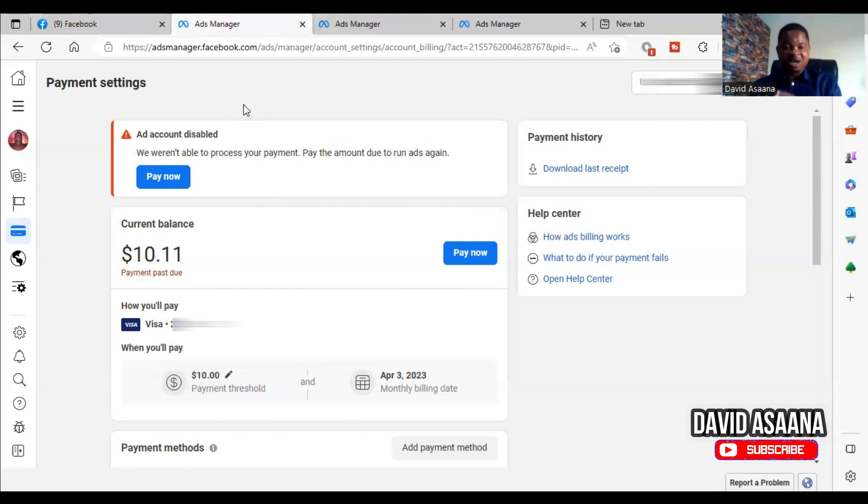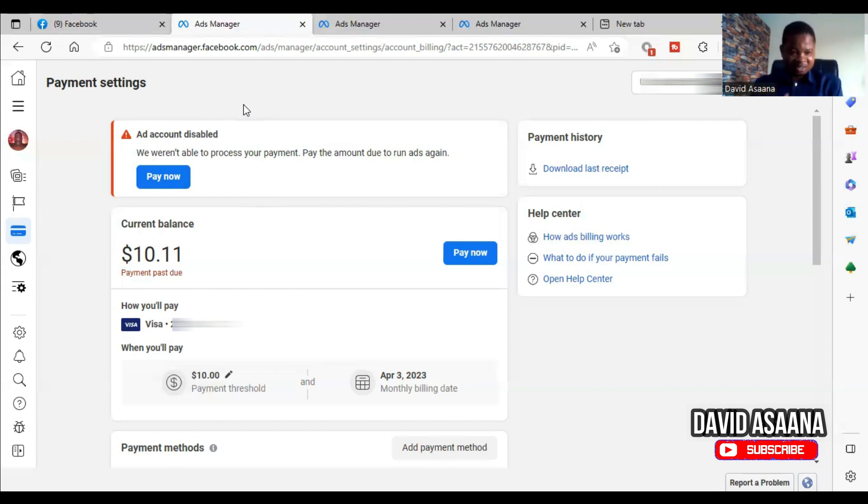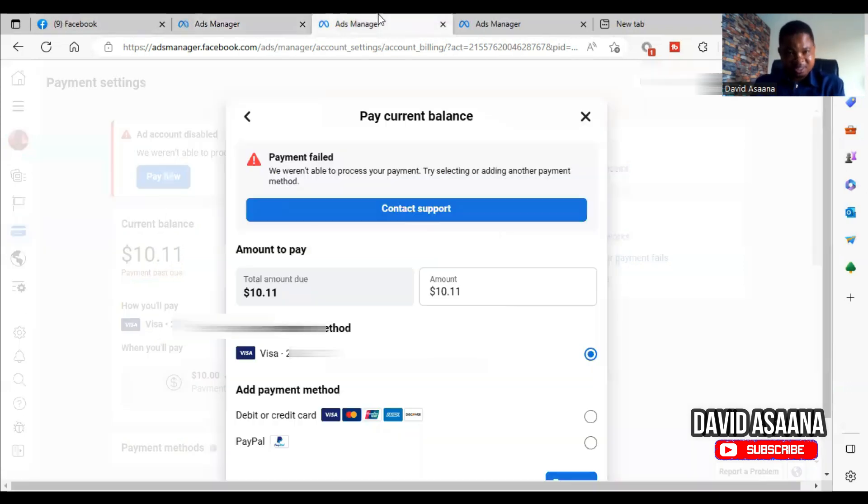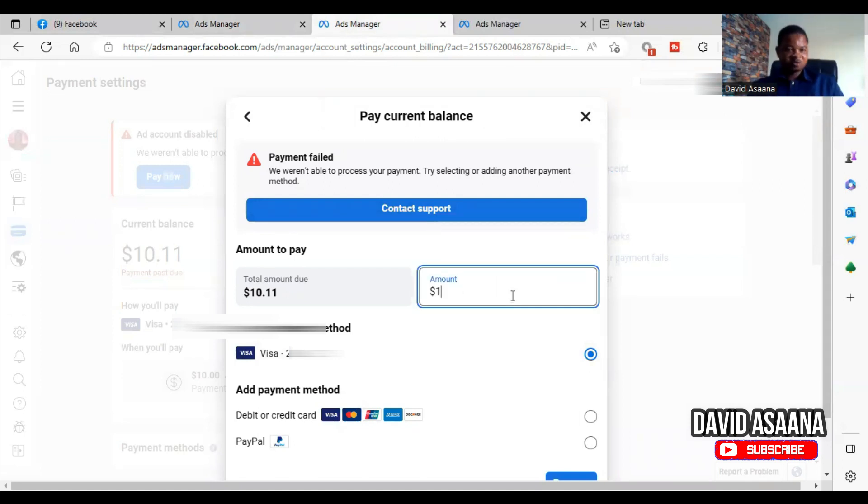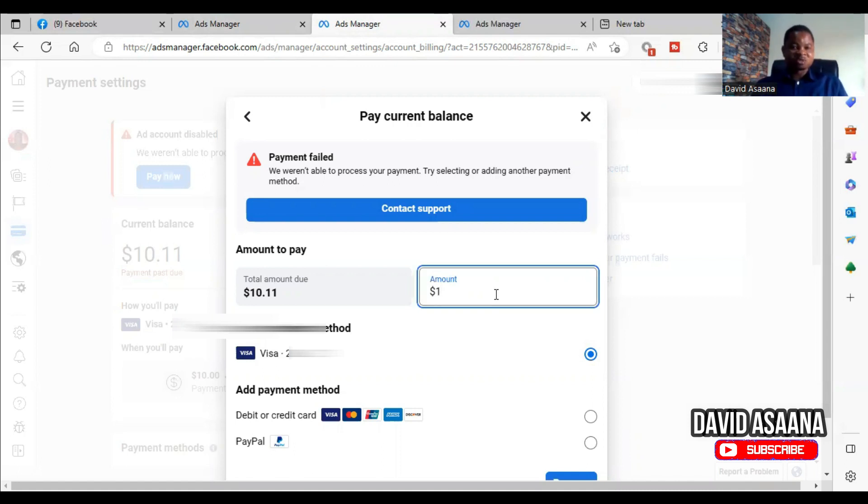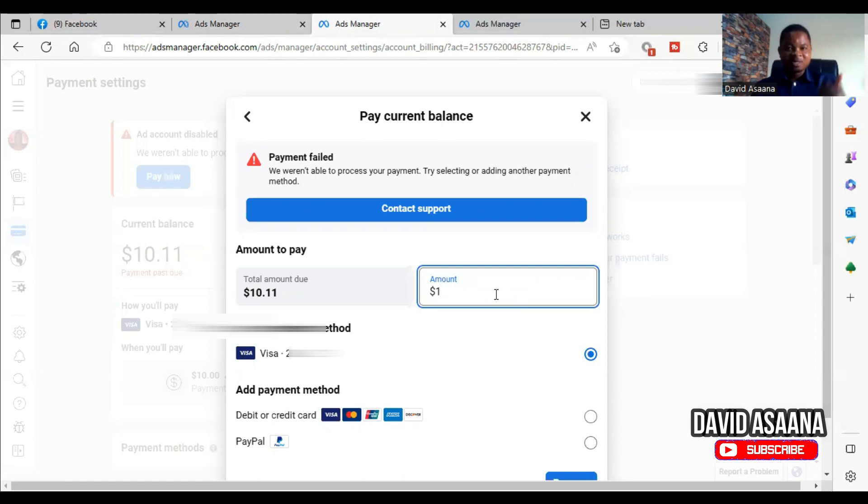Secondly, if you think you still have enough money in your account and it's still not going, try paying in bits. So, for example, you click on pay now. As you can see here, let's say if I try to pay one dollar, if the one dollar actually goes, then I'll know that okay, I have money enough to pay one dollar, then it means that I have to top up in order to pay the actual amount that I owe.